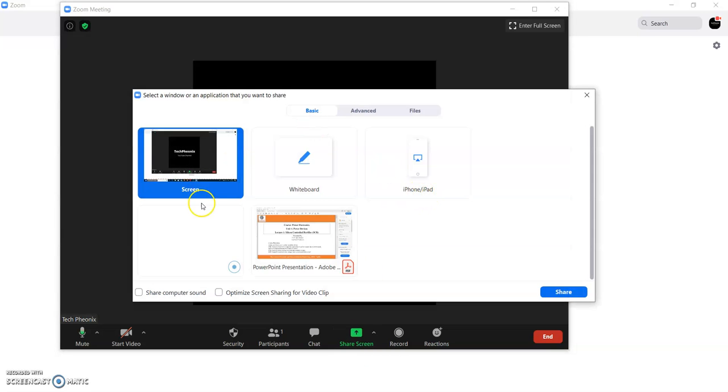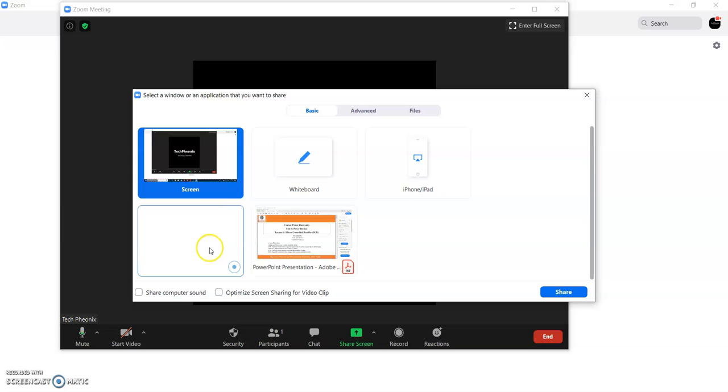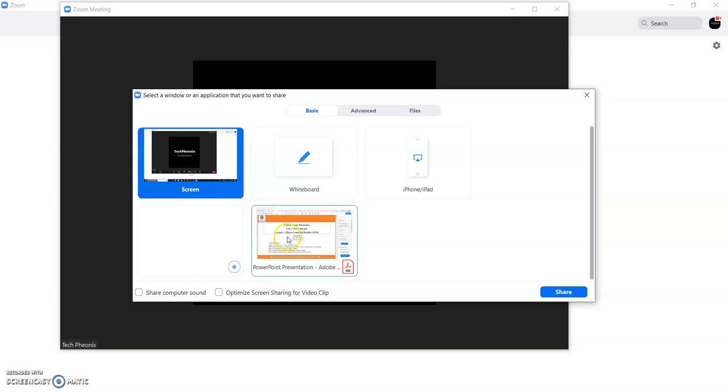So whatever the windows are opened, it is going to show that. So initially it is showing screen means it is going to show the whole window. Right now I want to do the recording of PPT. So I have opened the PDF of that. So that option is also showing over here.